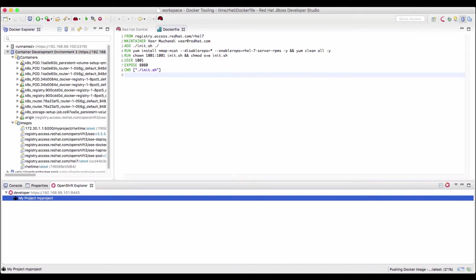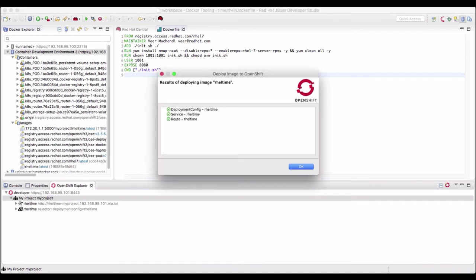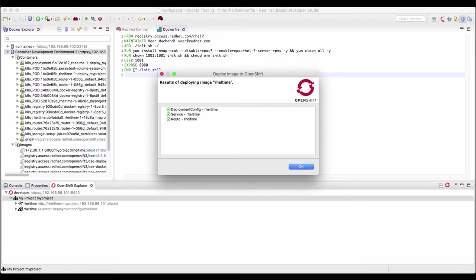You can see that it is pushing the docker image into the registry right now. The image is now pushed. You can see that there is a deployment configuration and there is a service for that new application.